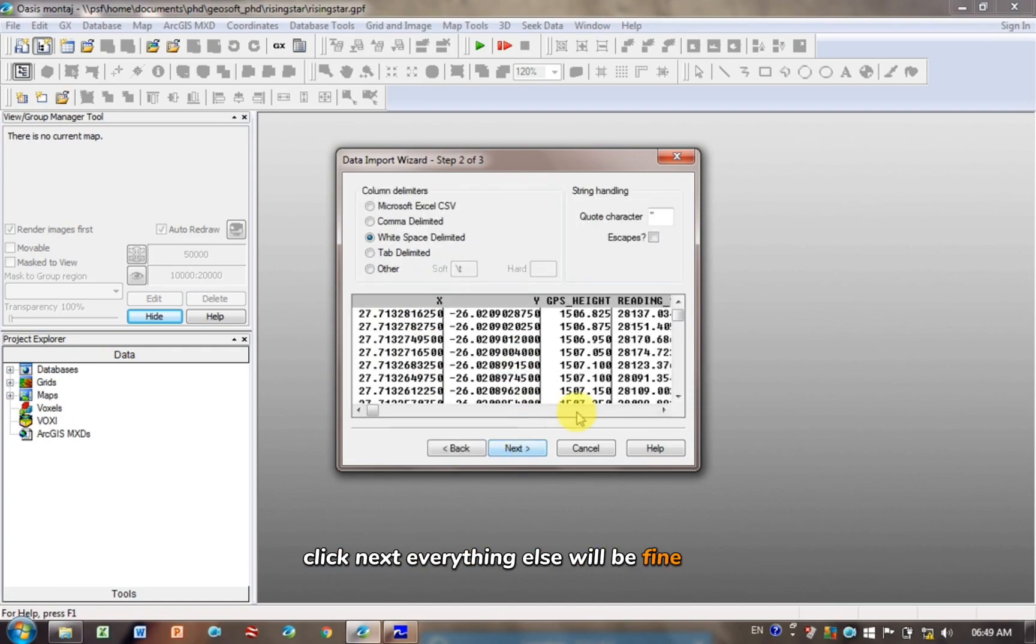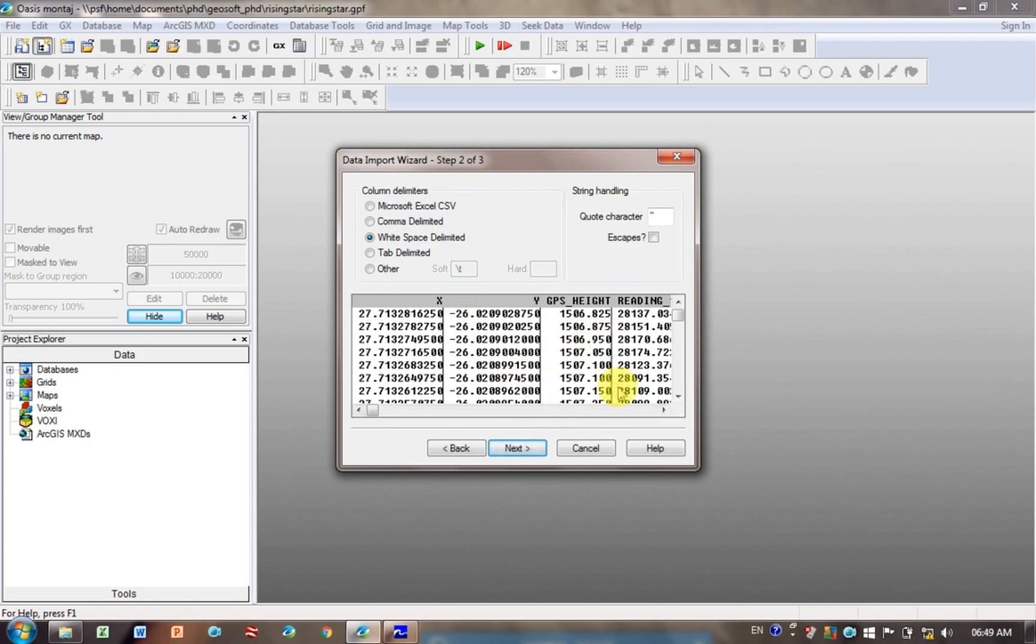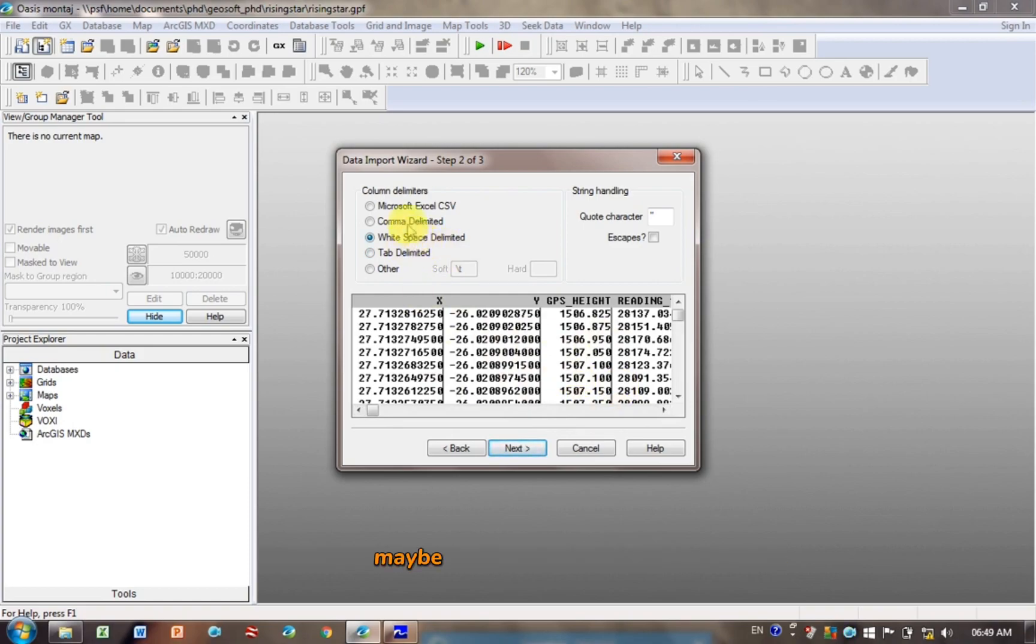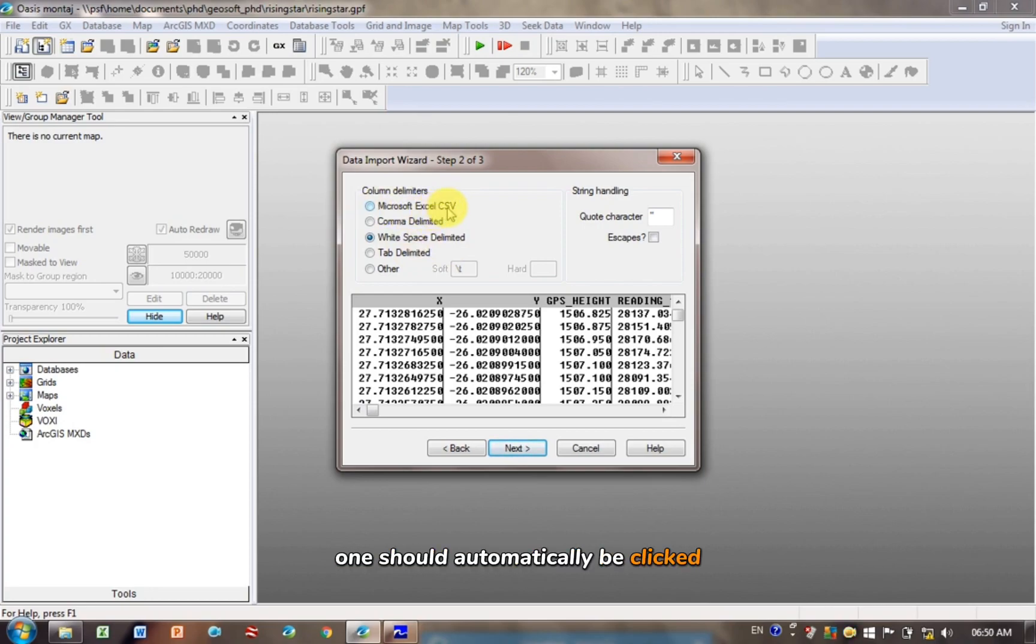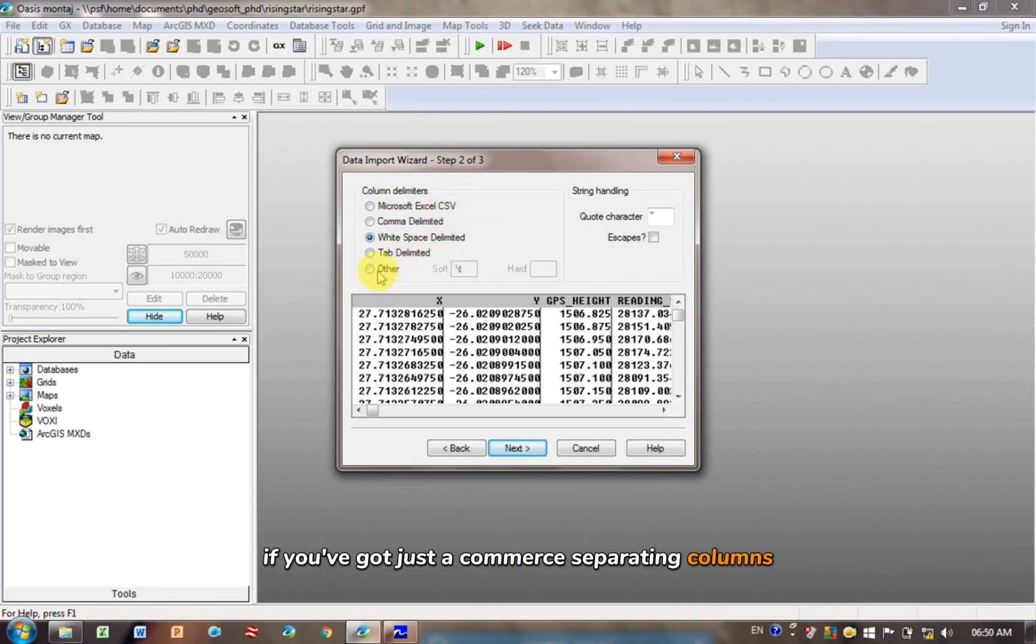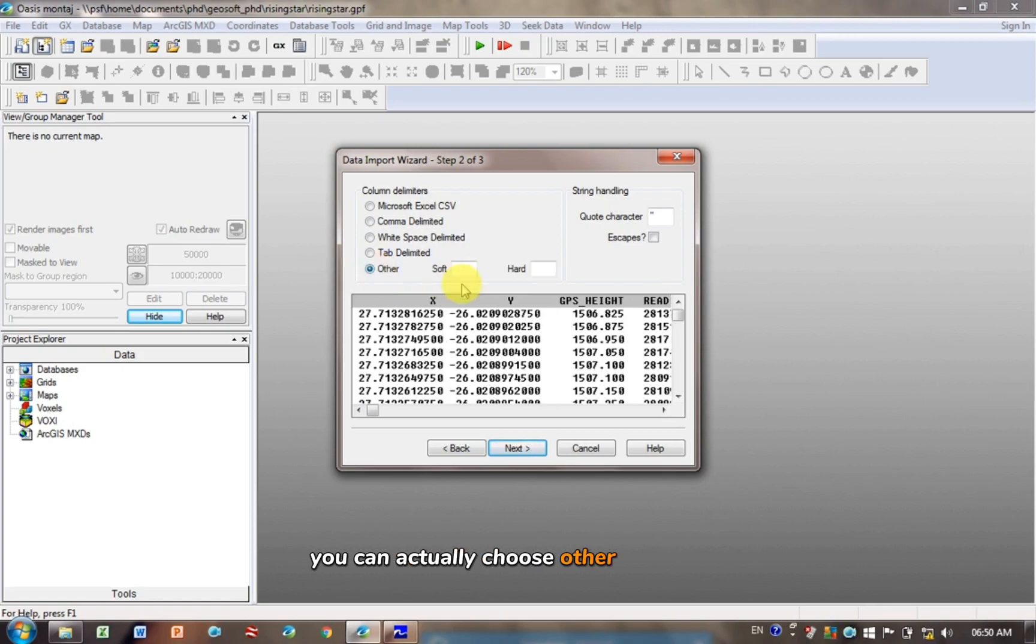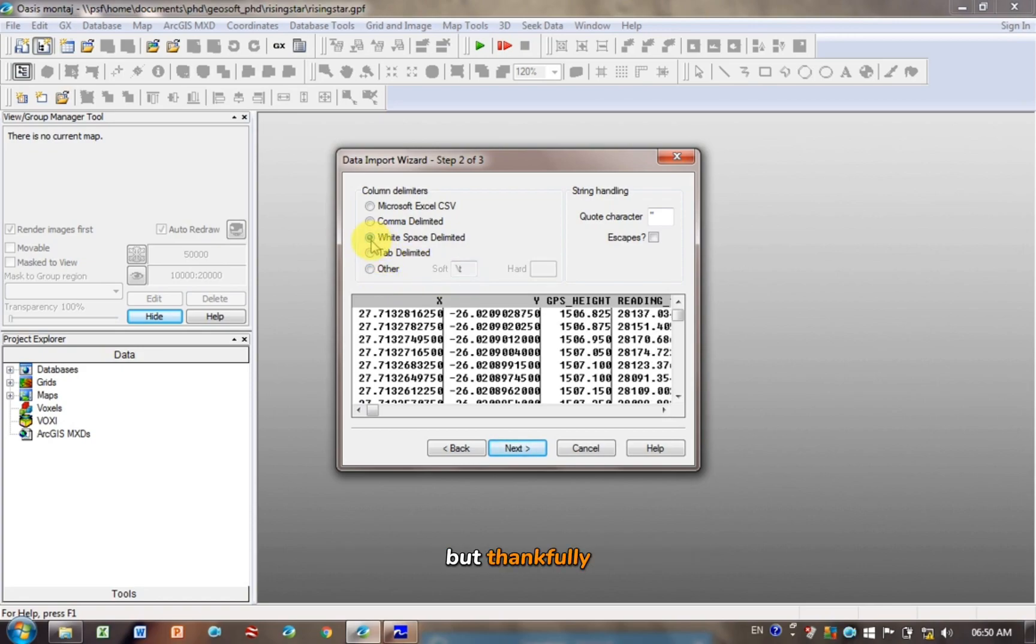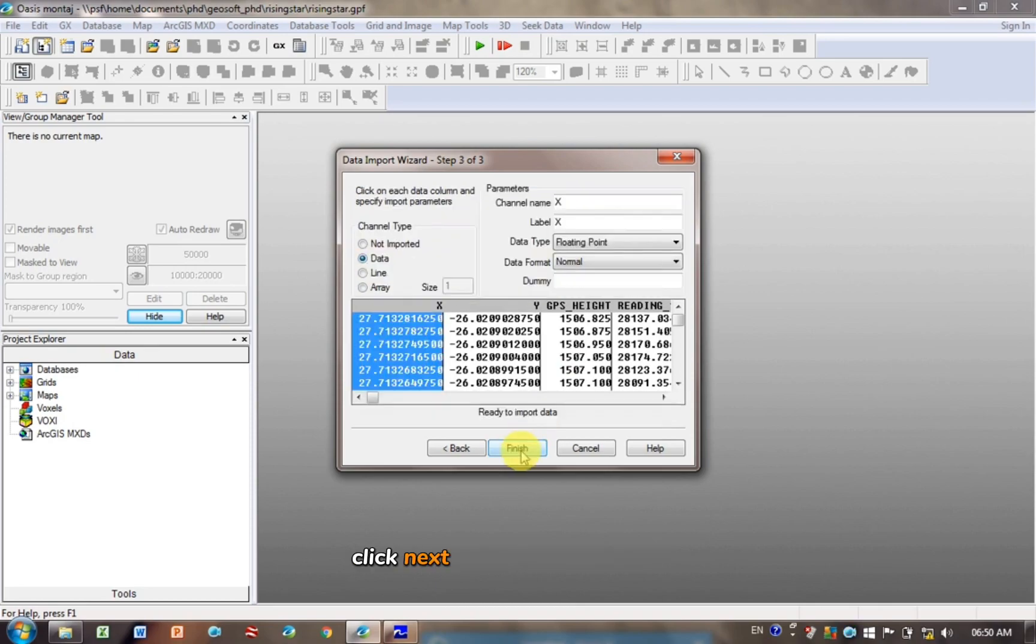Everything else will be fine here. So it's picked up the different columns here because the spaces it's picked up as being the delimiters of the columns. Maybe if it's CSV, then the top one should automatically be clicked. If you've got just a comma separating columns, you can actually choose other and put in what is delimiting columns, but thankfully mine does that automatically. Click Next.